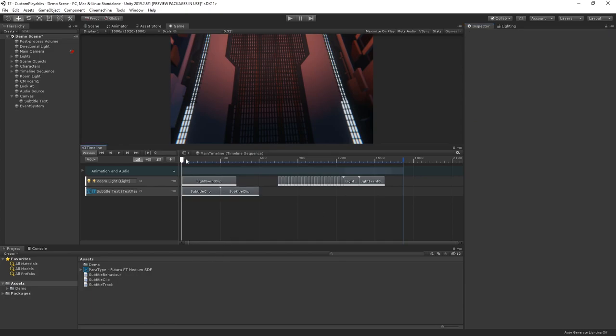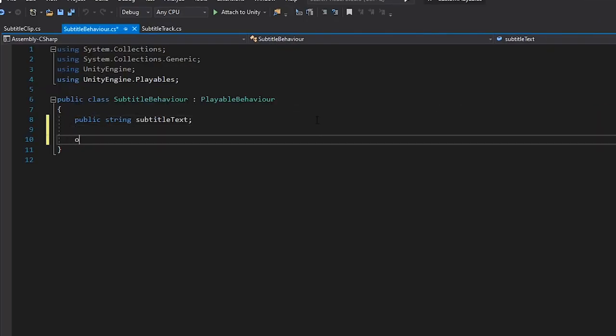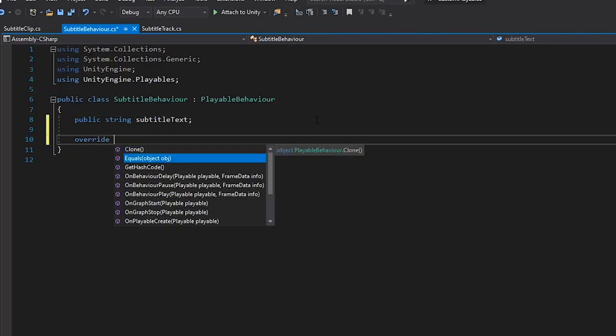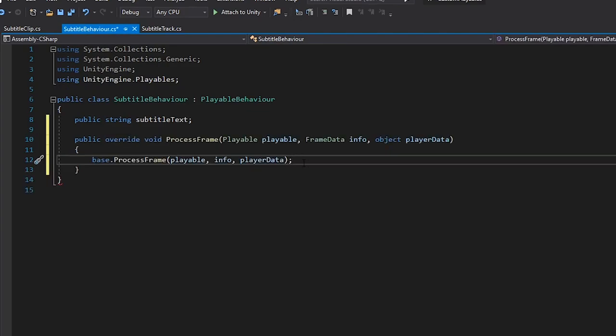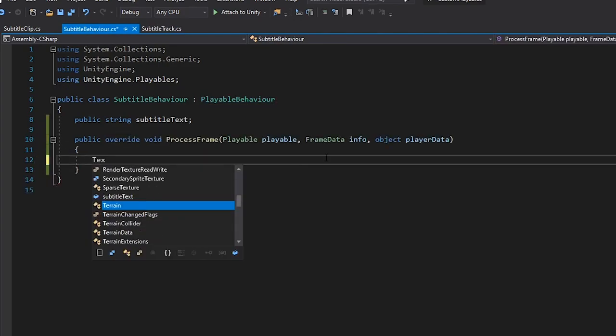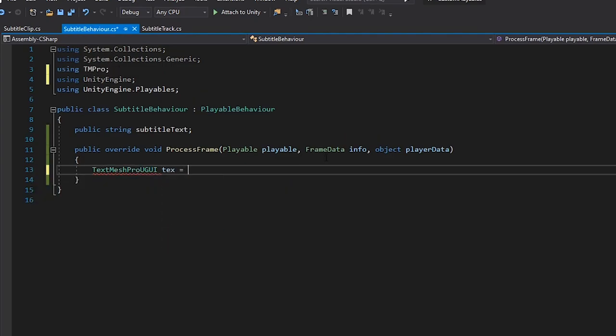The only problem is that we haven't told timeline what to do when our playable asset is, well, played. Let's jump into our playable behaviour asset and override the ProcessFrame method. The PlayerData is the object that our track is bound to. So, we can cast the TextMesh Pro, as we know that our text element is the binding.